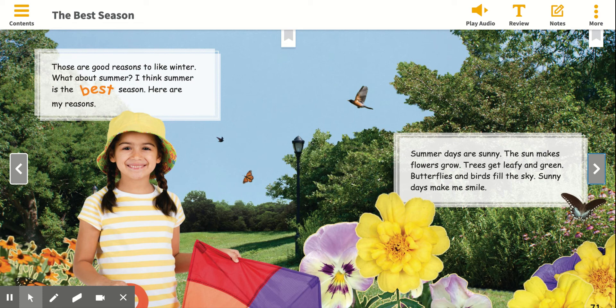Okay, so today for independent reading, I want you to find some ideas that they tell you in the book, and then I want you to find some supporting evidence that supports those ideas. So here the idea is that summer is the best season. And then the supporting evidence is: summer days are sunny, the sun makes flowers grow, trees get leafy and green, butterflies and birds fill the sky, and sunny days make me smile.